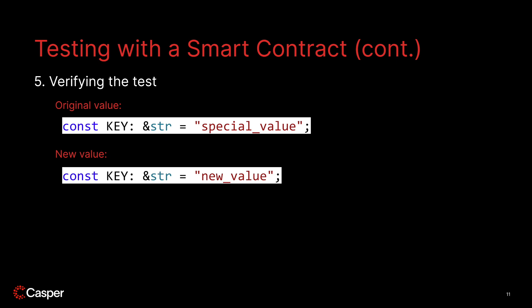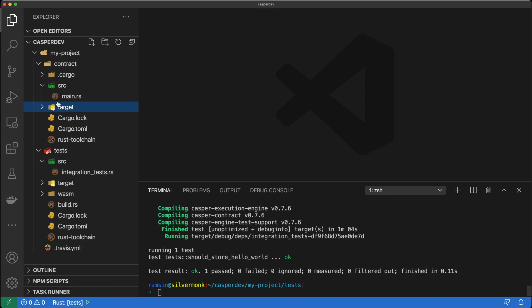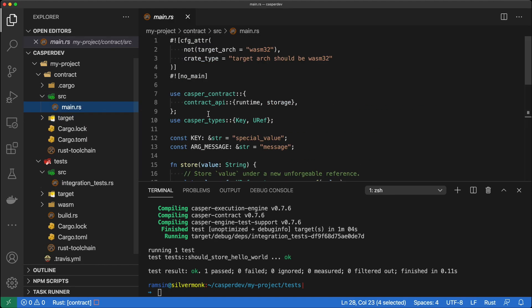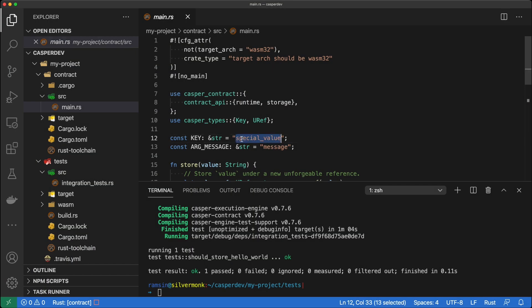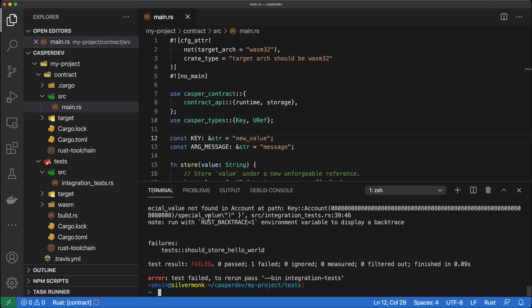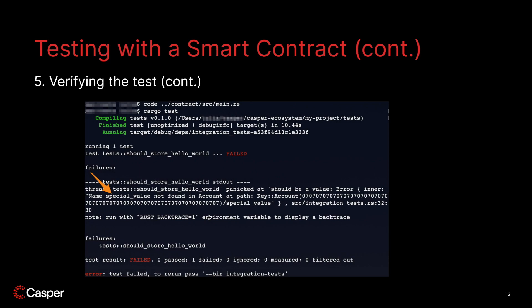Let me try that really quick. I'm going into main.rs, and you'll see the special value. It doesn't really matter what we change it to, but I'll change it to 'new value.' It's looking for this special value key. This time around, you can see that the test failed. As you can see in the error, the test failed because 'special value' was not found as an expected key — the test was specifically looking for that key, and so it didn't pass. Also note that we didn't need to manually build the contract ourselves after making the edit; the test build script did that for us.